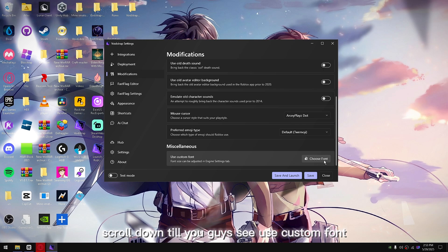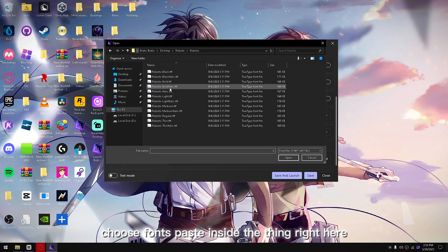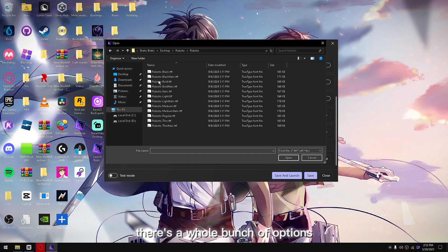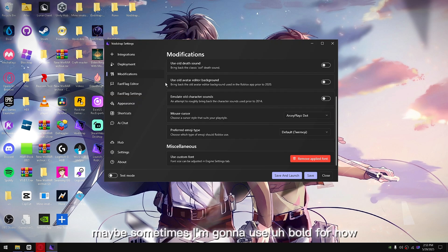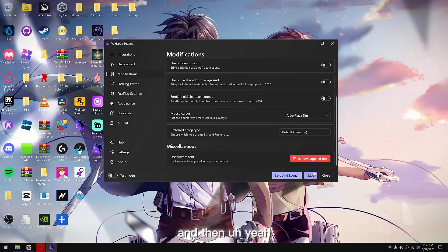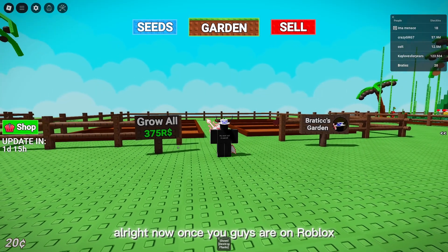Scroll down until you guys see 'Use Custom Font.' Choose your font — there's a slide thing right here with a whole bunch of options. I'm going to use Bold for now, but you can pick whichever style you want.